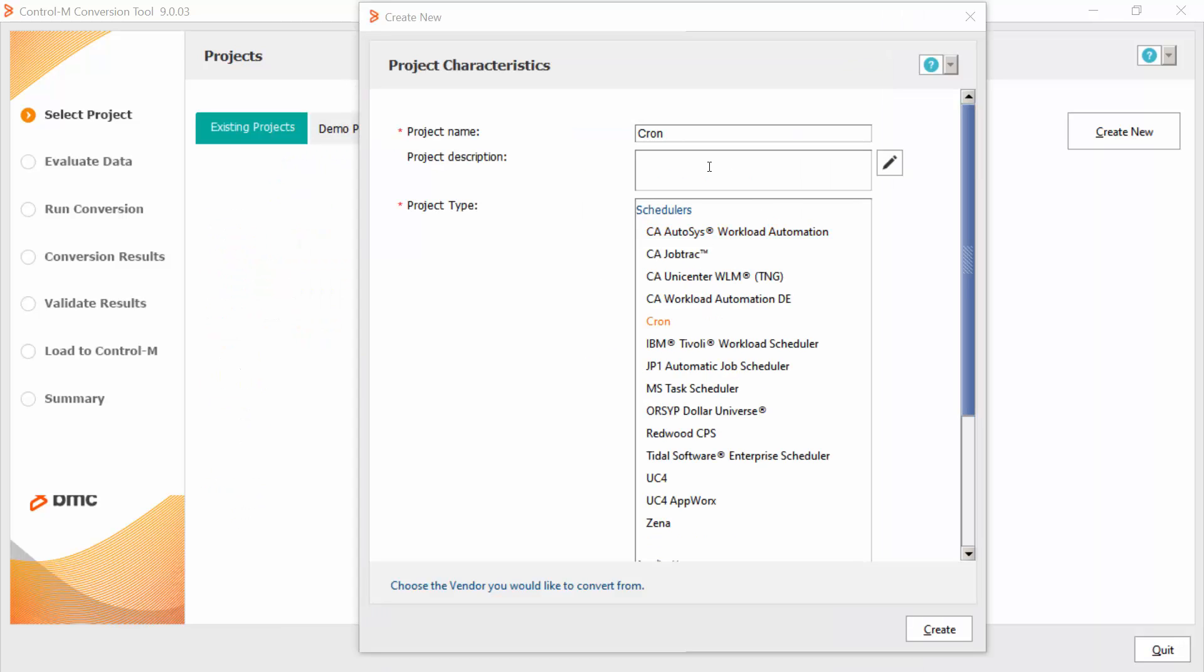Once the project window is open, I can choose the project name and project type. In this video, I choose to do that for Cron conversion, but it's the same for MS conversion. Now I will click create button.